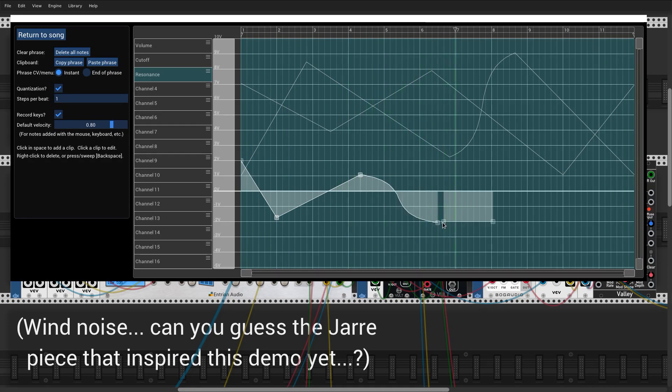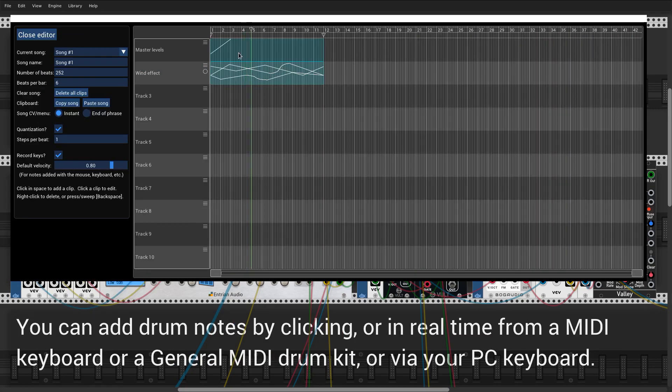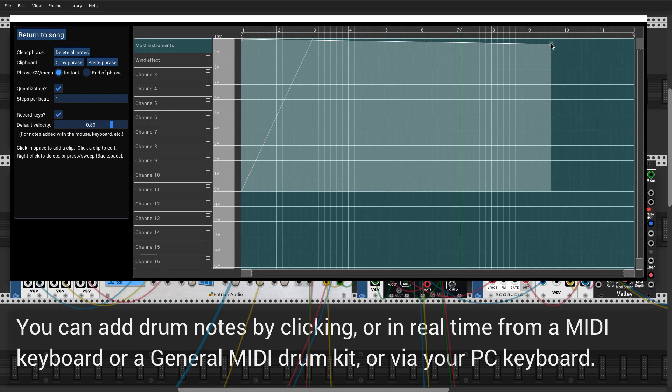You can have up to 16 named channels of CV output per CV track. Next, we're going to add a drum track.